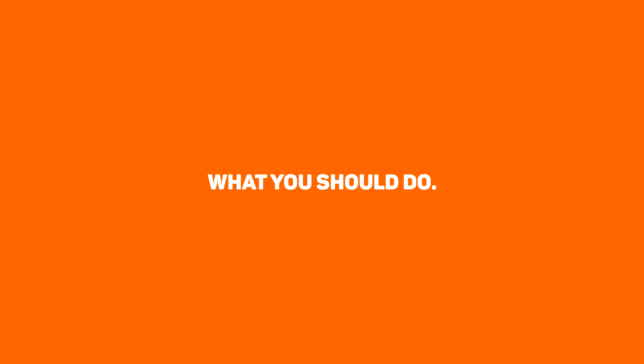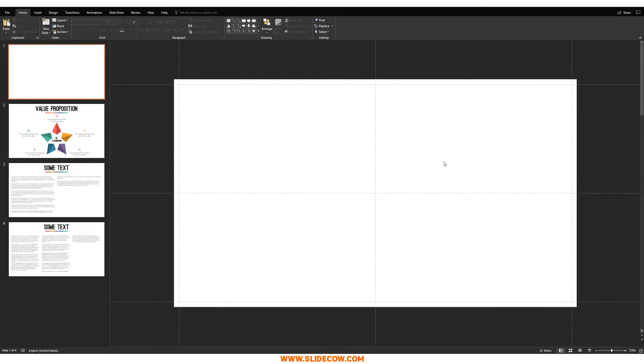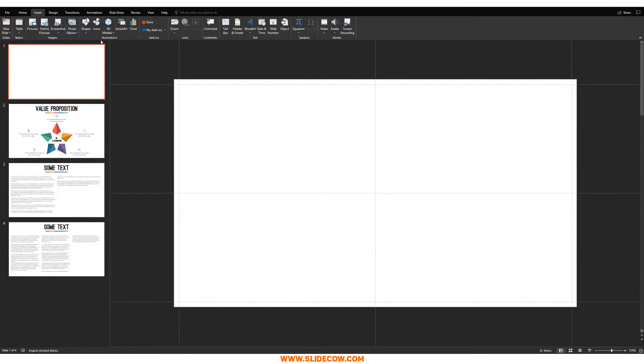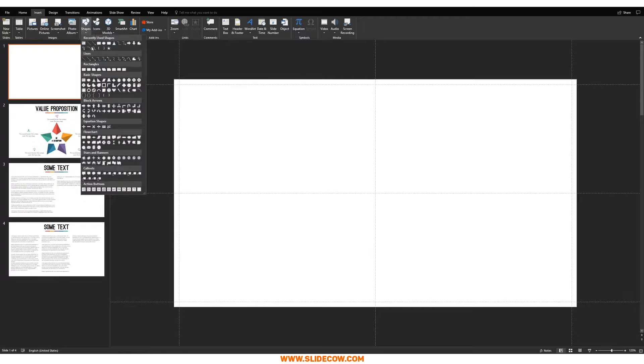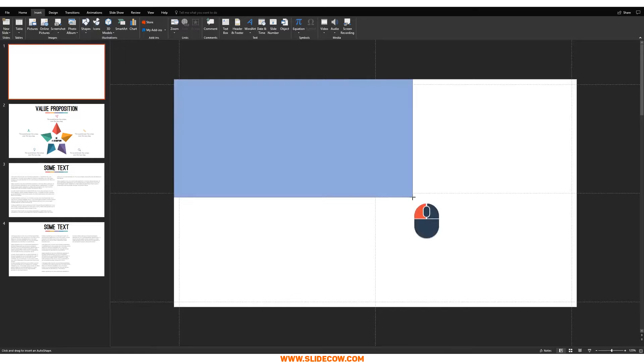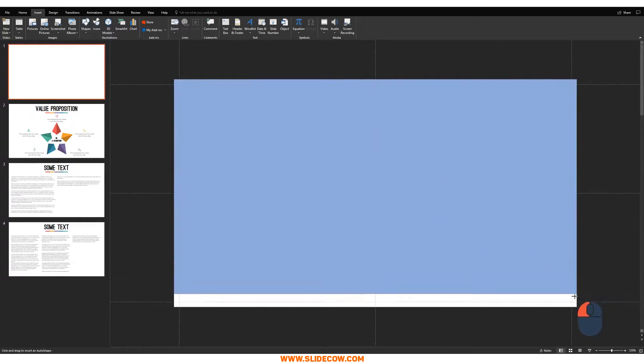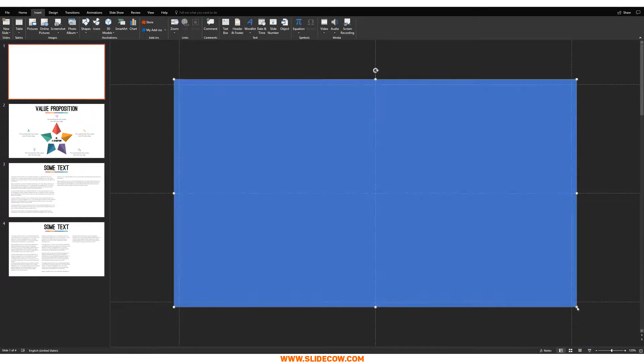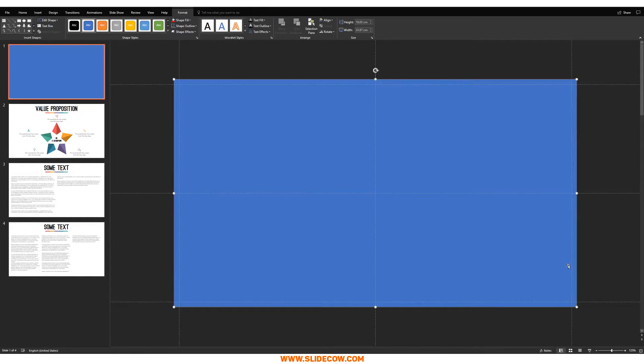What you should do. All right, guys. So this is what you should be doing. First things first, go to insert, click on shapes and then click on any sort of shape you want. I advise a rectangle. Draw out a rectangle that takes up your entire slide like this. Make sure it doesn't have an outline.